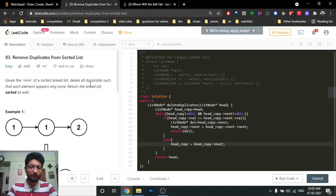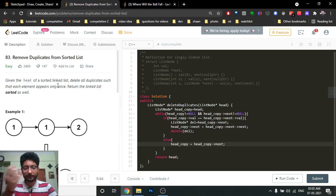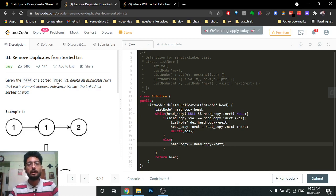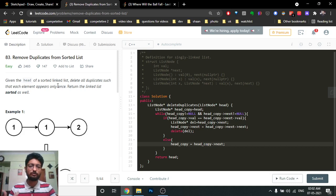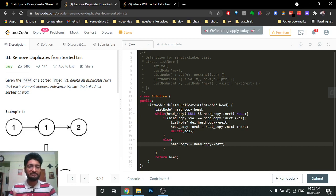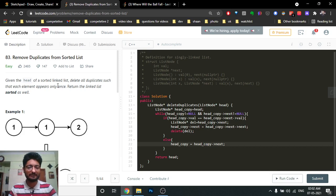Hello friends, today we're going to discuss another problem from the linked list playlist I've been working on. I've been posting different linked list problems because a lot of students think linked list is very easy — that we just have to switch pointers — but there are other things to consider. So I'm making this playlist so you can use it to revise linked list concepts.